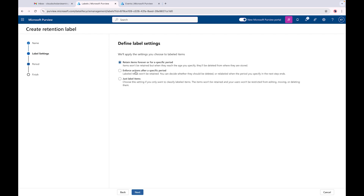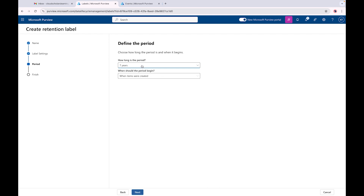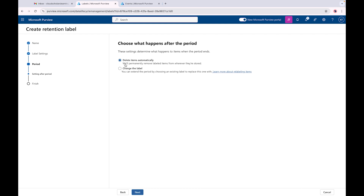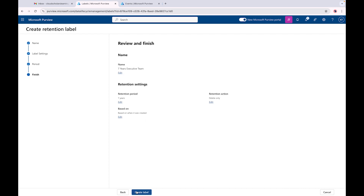If I go to 'Enforce actions after this period of time,' I can set the period to seven years and choose when the period should begin: when items were created, when items were last modified, or when items were labeled. With this setting you don't have access to the event types. Clicking Next gives you the option to delete items automatically or change the label - you can extend the policy and choose an existing label with different configurations.